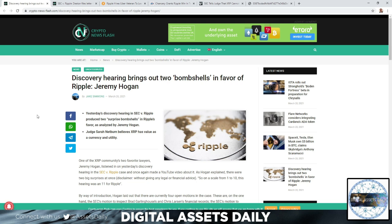Discovery Hearing brings out two bombshells in favor of Ripple, Jeremy Hogan. Yesterday's Discovery Hearing in SEC vs. Ripple produced two surprise bombshells in Ripple's favor as analyzed by Jeremy Hogan.